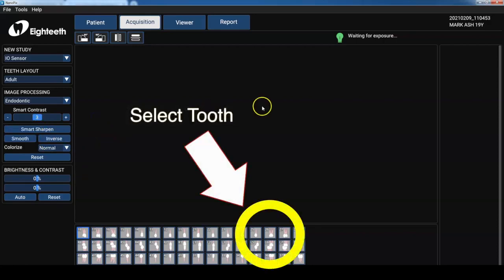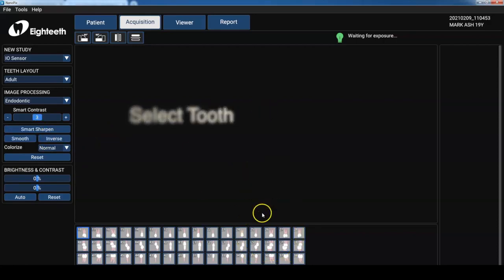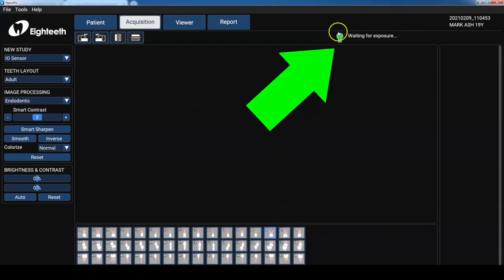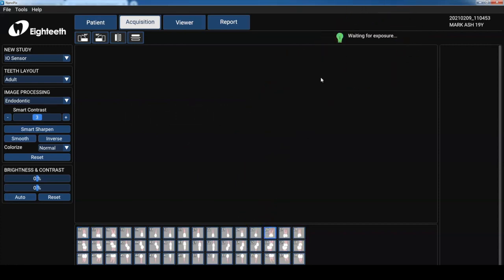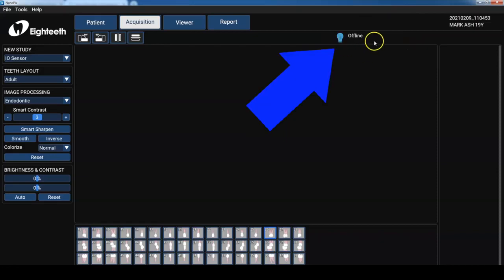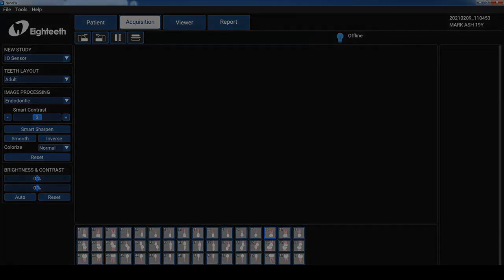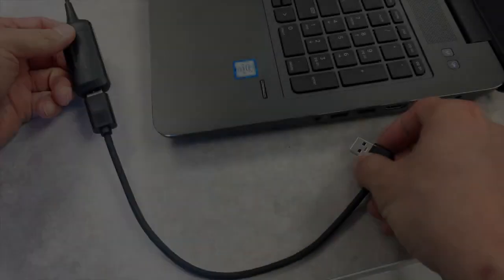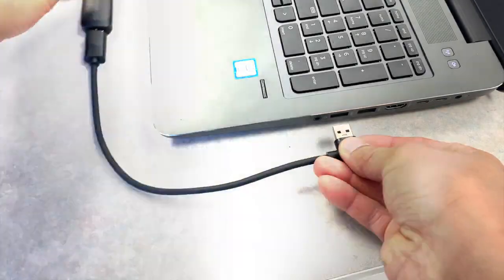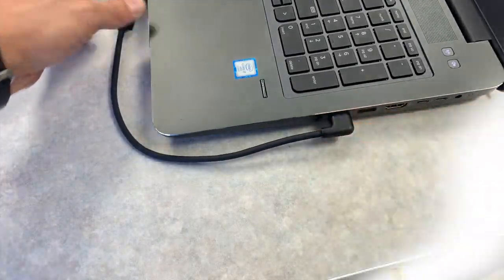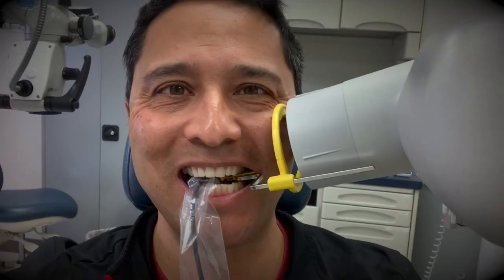Now we're going to take a radiograph on me, tooth number two six. The beauty of this program is that it's always ready for exposure. So you can see here it's waiting and ready. But if you see the blue it means that your sensor is disconnected and you need to reconnect it. Let's connect up our sensor and take an x-ray on a patient. That'll be me.